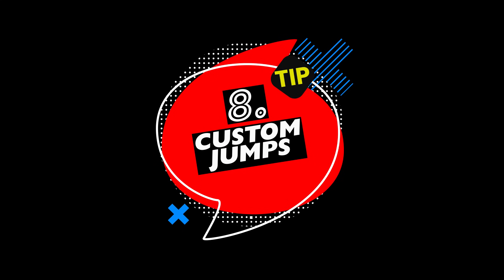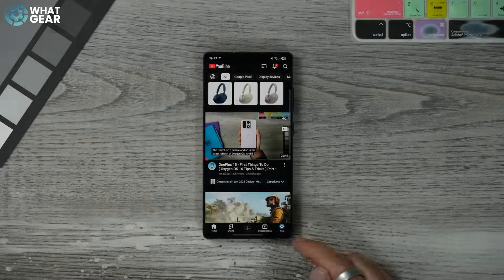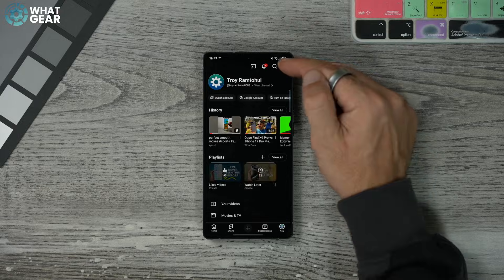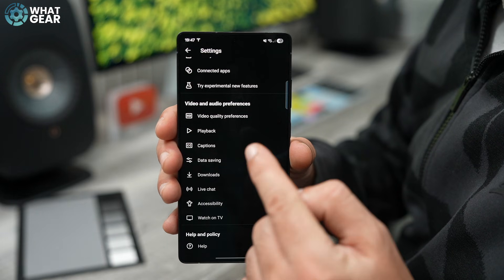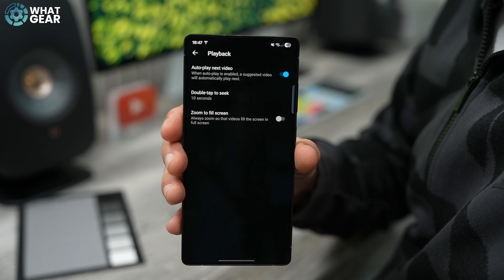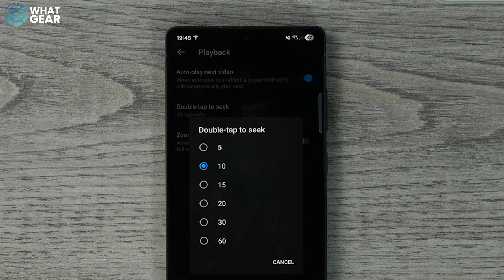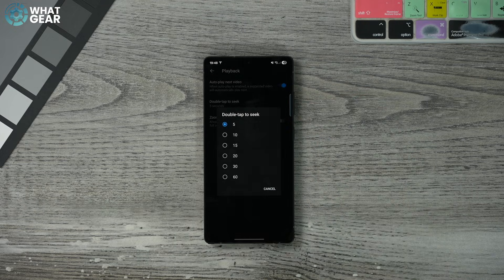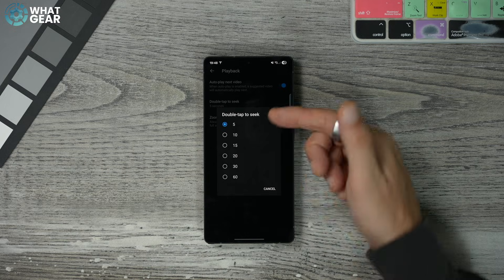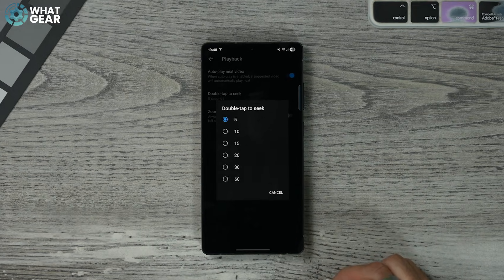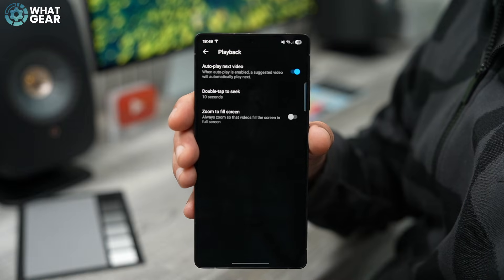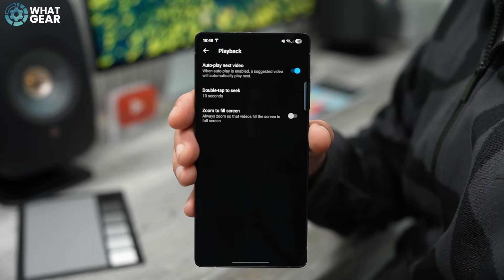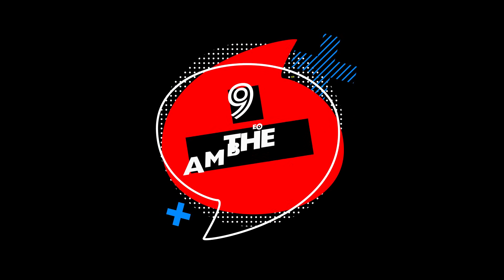Tip number eight: go back to settings, go to 'Playback,' then tap 'Double tap to seek.' Here you can change the time intervals you skip forward or back. You might prefer 5 seconds, or if you watch very long videos and like to jump minutes ahead, you can adjust it all the way up to 60 seconds depending on the content you watch.